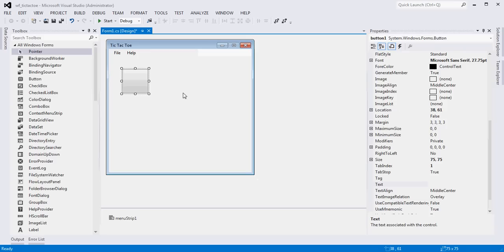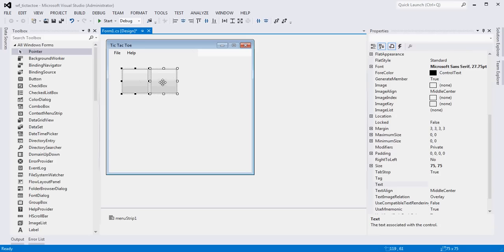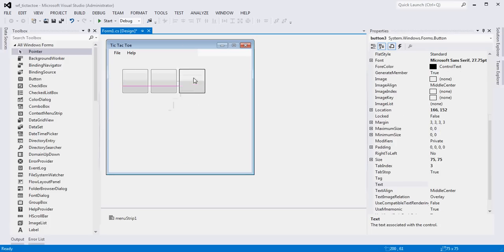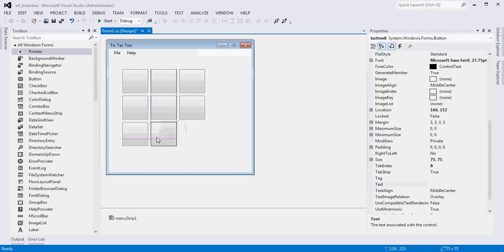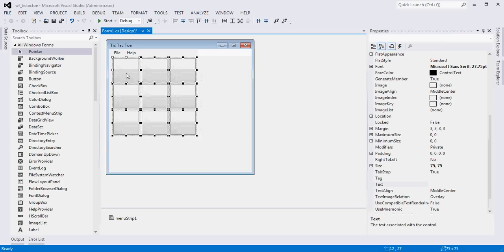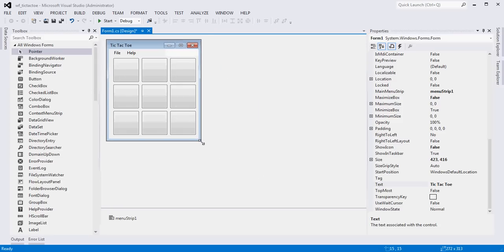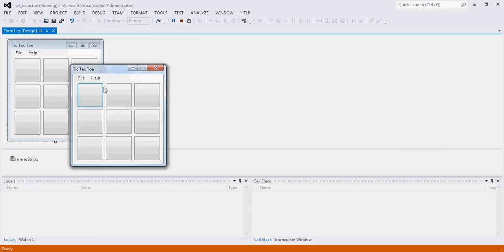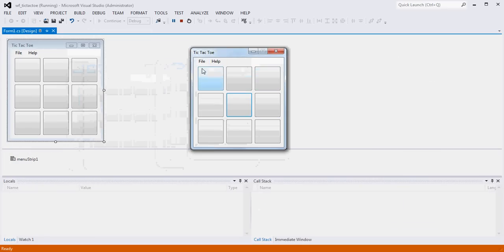I'm going to resize my form a little bit temporarily, and then I'm going to copy and paste this eight more times. Visual Studio has some nice auto alignment features. You can certainly select multiple components and use the alignment features provided. Once we have nine buttons added, I'm going to recenter them inside my form and adjust the form so it's about the right size. Now we have basically all of the things we need visually for a tic-tac-toe game.